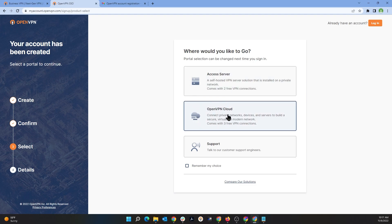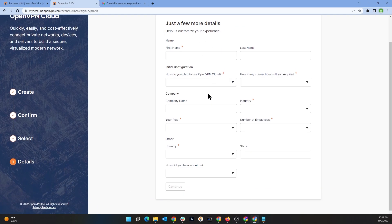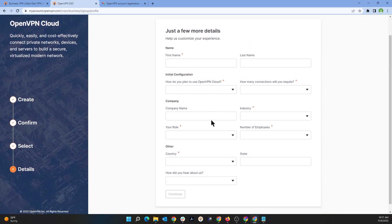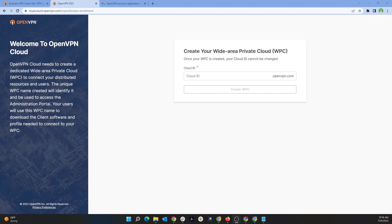Here I'm going to choose OpenVPN Cloud. This screen is going to ask you for some information, so go ahead and type that in. I'm going to pause the video here — once you're done, click on 'Continue.'